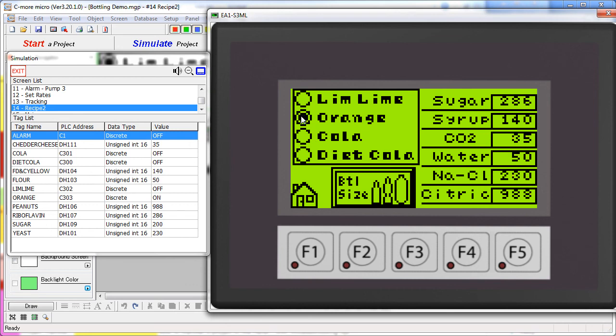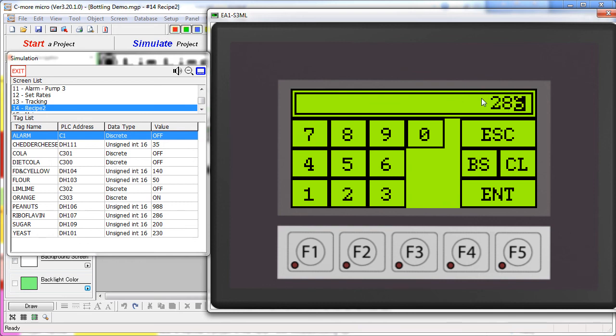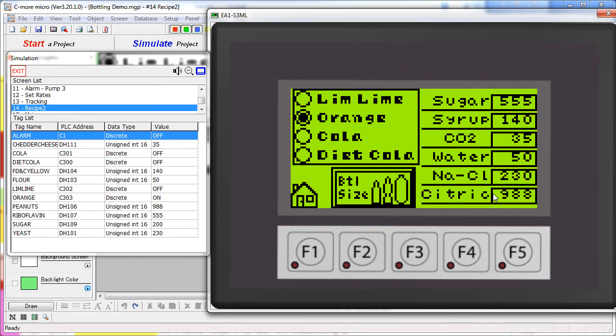And of course, each time I do this, it updates the recipe on the right. If I click on this display, it allows me to update these numbers.